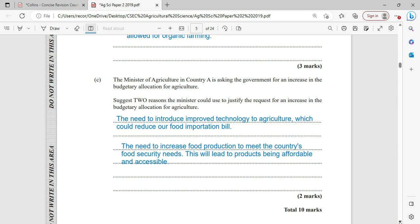Increased production will lead to produce being more affordable and accessible. If we are producing more, then naturally we could reduce the cost of the product, with more people benefiting and ensuring food security is met by the country.